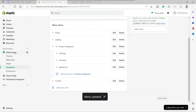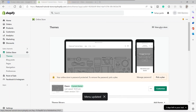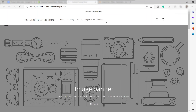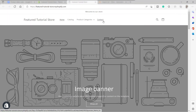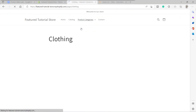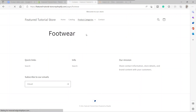Now let's visit our website. Click View Your Store. As you can see, we now have the additional Product Categories menu. There's a down arrow showing it has a sub-menu — click on it and you can see the categories for Clothing, Footwear, and Appliances. Clicking Clothing redirects you to the Clothing page, and Footwear redirects to the Footwear page.